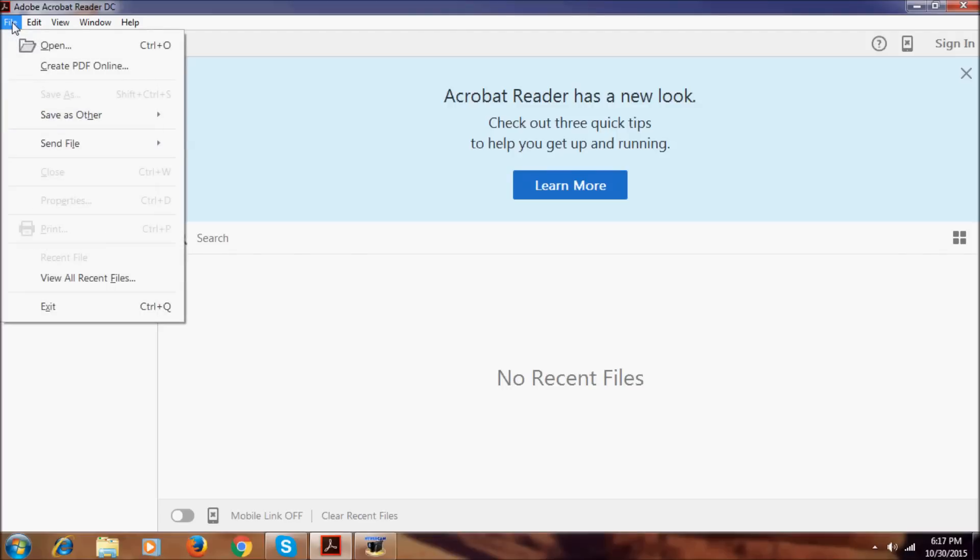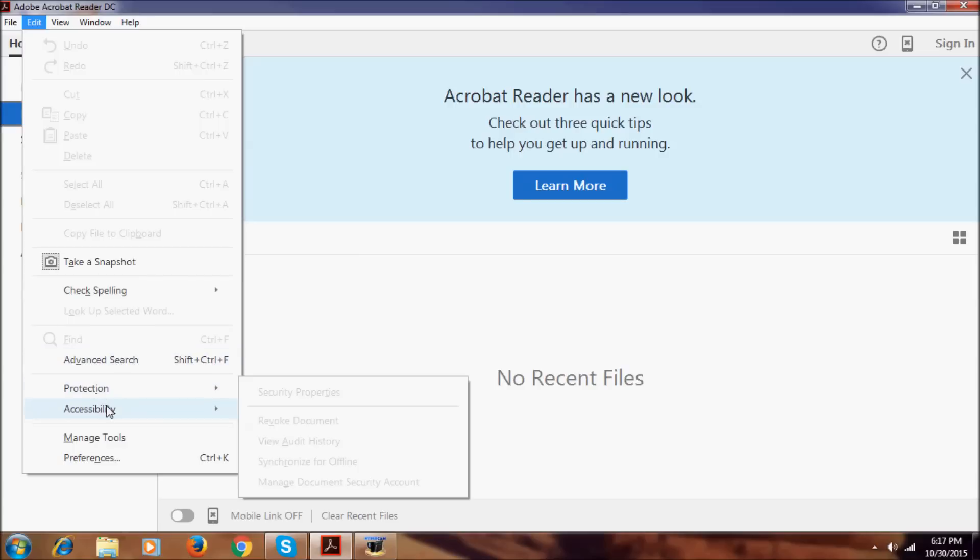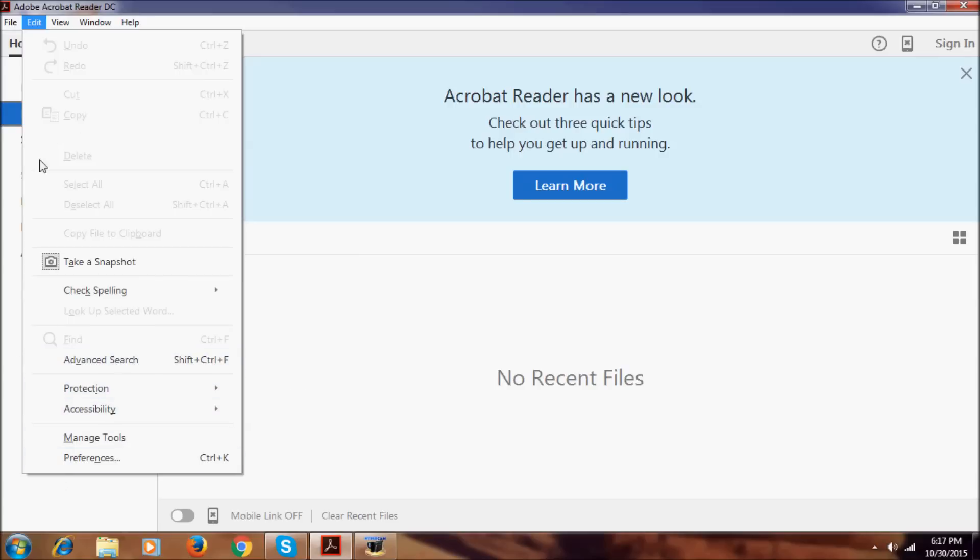If we go to file, here we have open, create PDF, exit, view recent files. In edit we have text, snapshot, manage tools, preferences, check spelling, advanced protection, accessibility, manage tools.